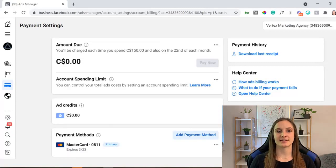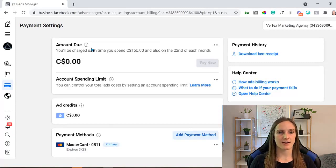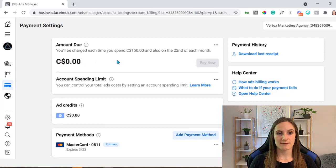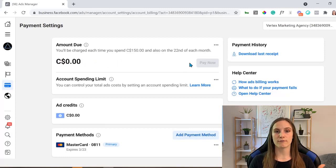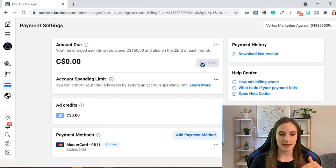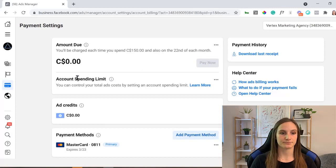Once you're in payment settings, there's a couple things you're going to want to look at. The amount due. If you have any amount due or overdue amount, you want to pay it now, immediately.